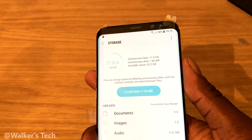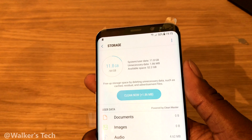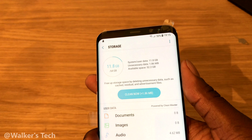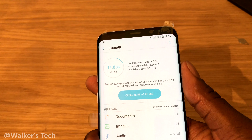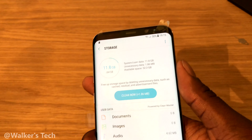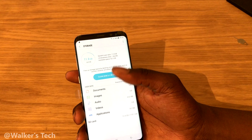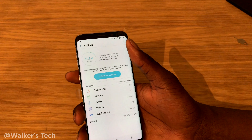System user files: 11 gigs. Unnecessary files: 1.86 gigs. And the available space you have out of the box is 52.2 gigabytes. They advertise it as 64 gigs but you don't actually get the full amount — the operating system and other things take up space. But it doesn't matter because you can install an SD card as well.